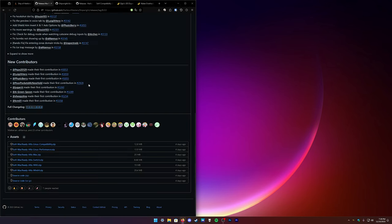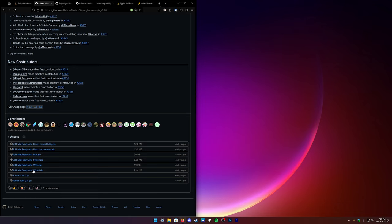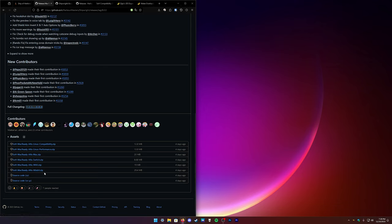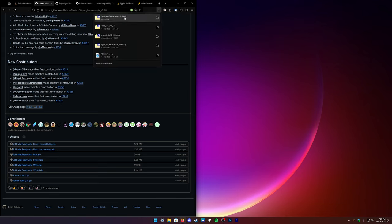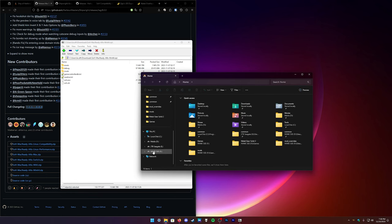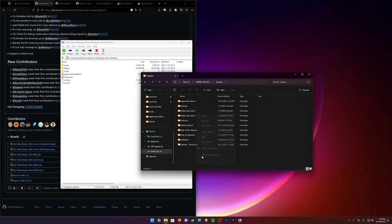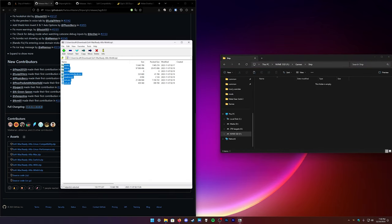Once you have those, come here to the release page for the Ship of Harkinian port. Download the one for your system — I'm doing the Windows one. If you want the Switch version, you'll also need to make an OTR file, which is only generated from the Windows or Linux versions. I already have these downloaded, so I'm going to set up a fresh folder for the game just to show you what it looks like the first time.